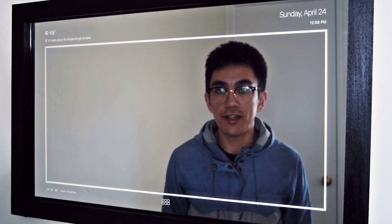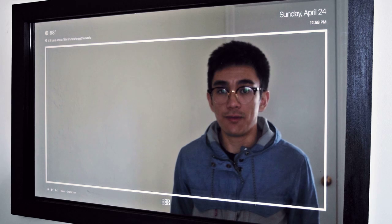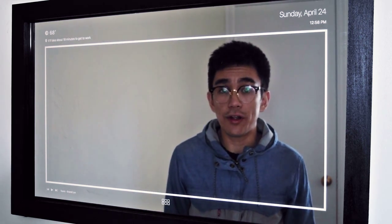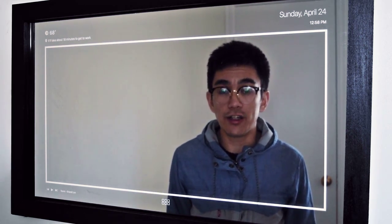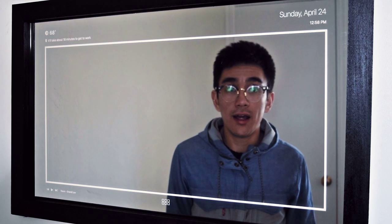Hi there. I wanted to quickly show you guys this mirror that I built. The reason why I built my own version of this is because not only do I want to design it and write my own software for it, but I also wanted to build a mirror that you can interact with. And so, here it is.